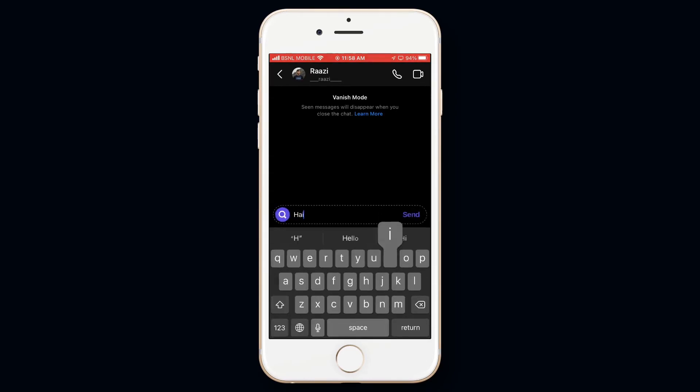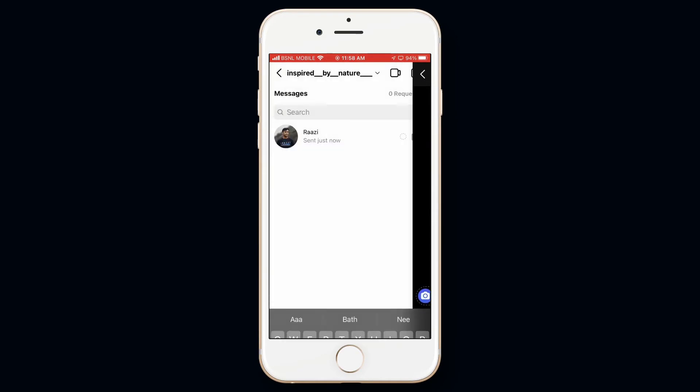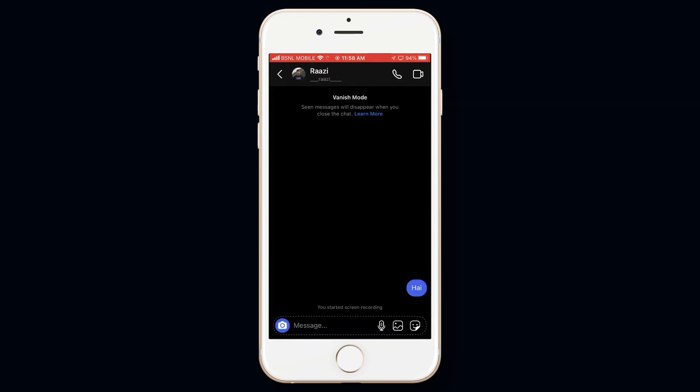Do note that if the person didn't see the message and you reopen the chat, the message will not disappear. The message will only disappear after the person has seen the message.